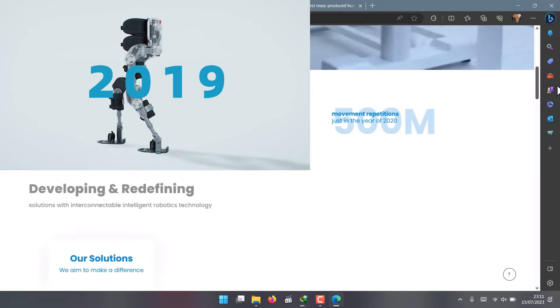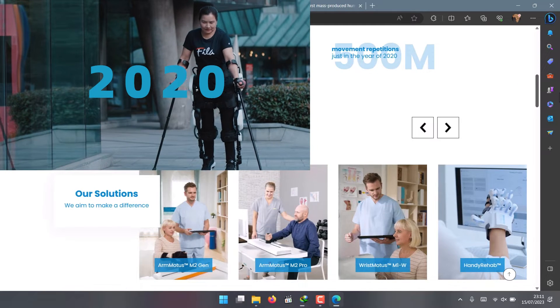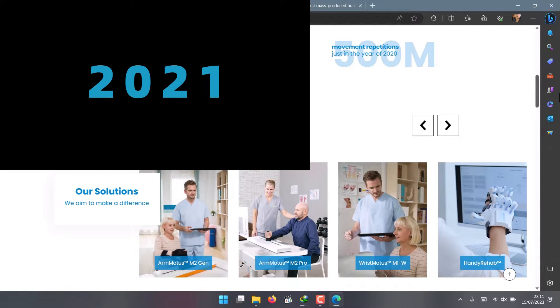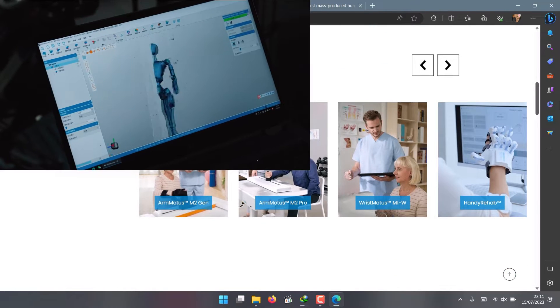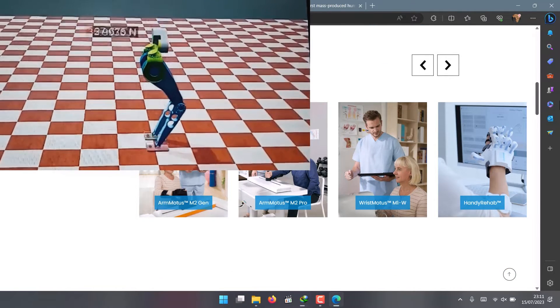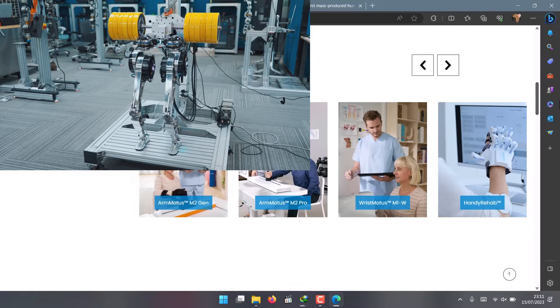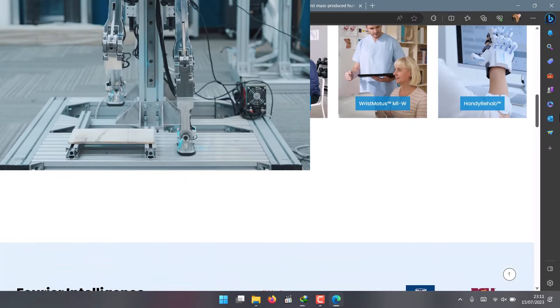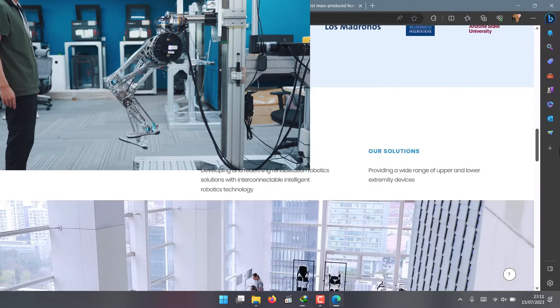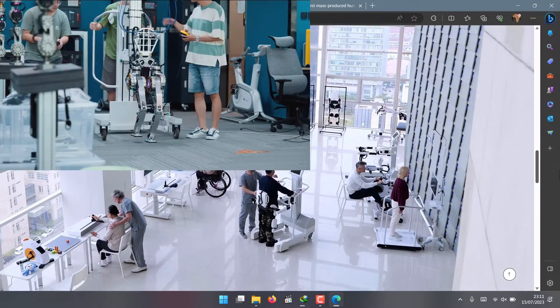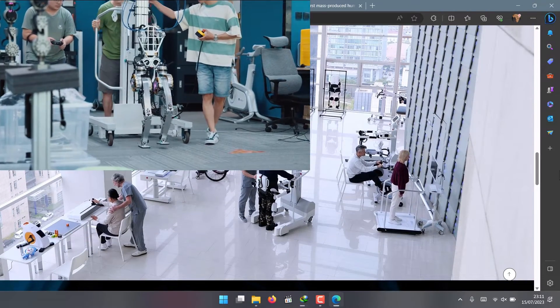They've been collaborating with universities and research institutes around the world to advance the field of rehabilitation robotics. They've been doing this for a while, since around 2015, but recently...